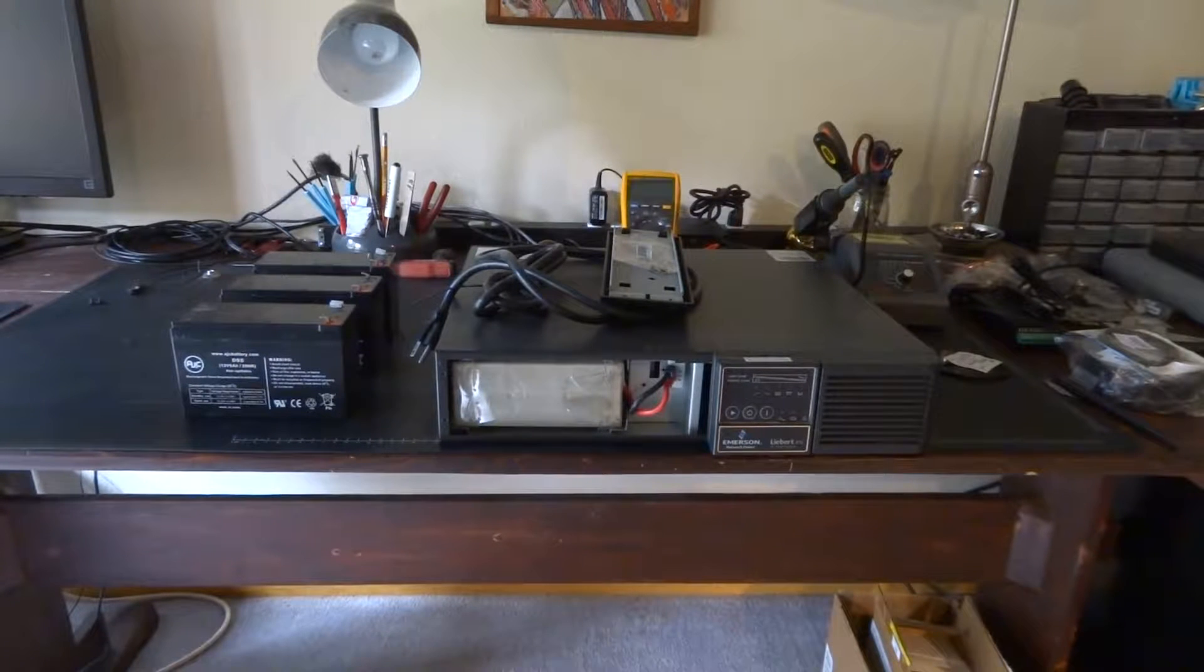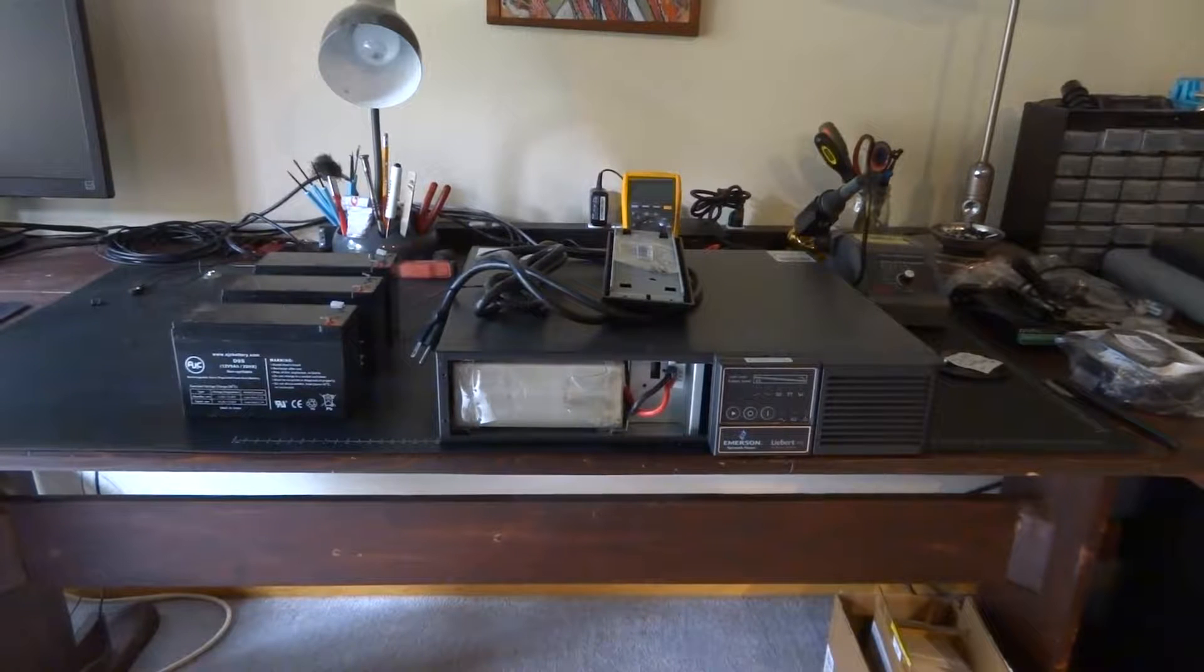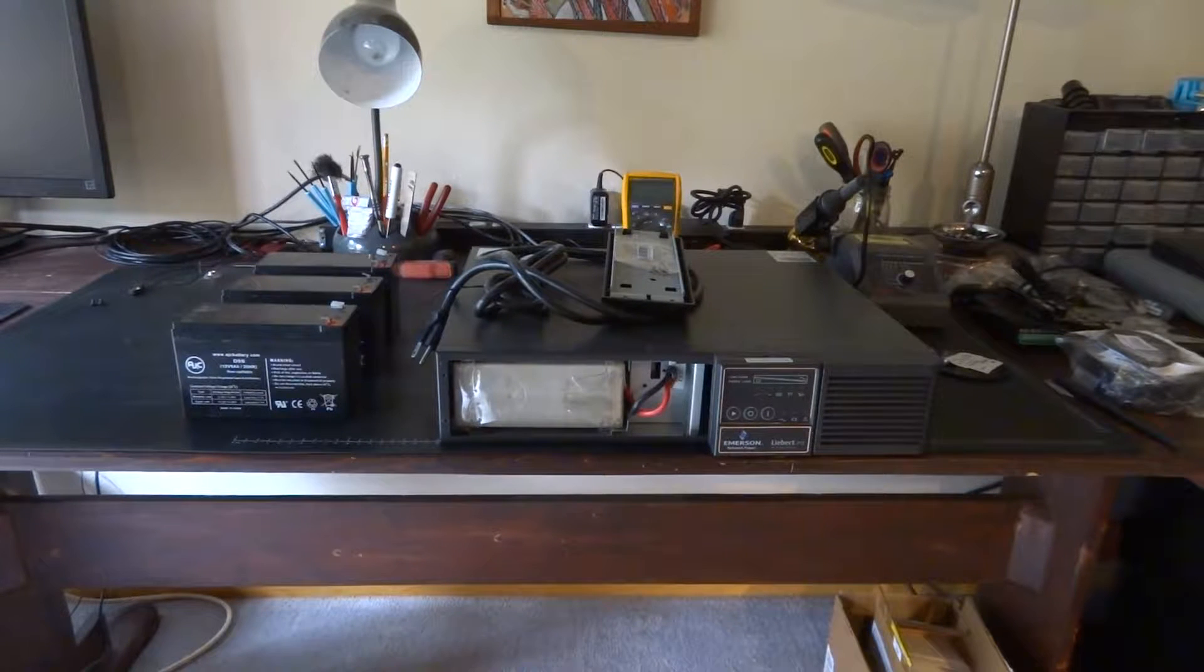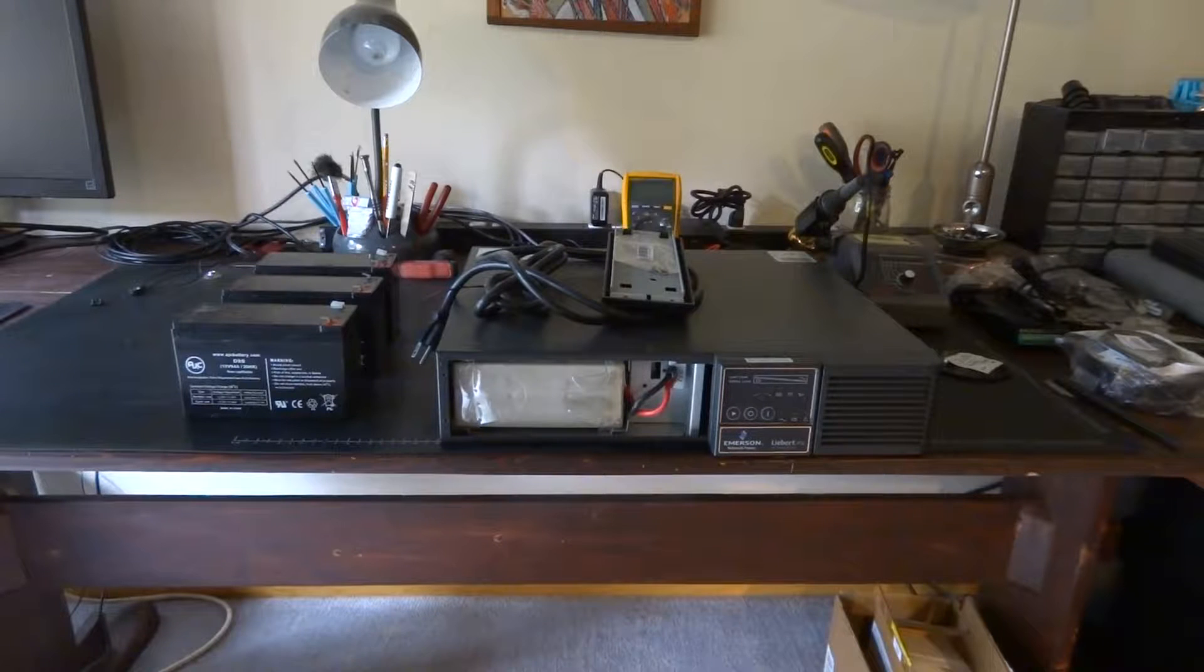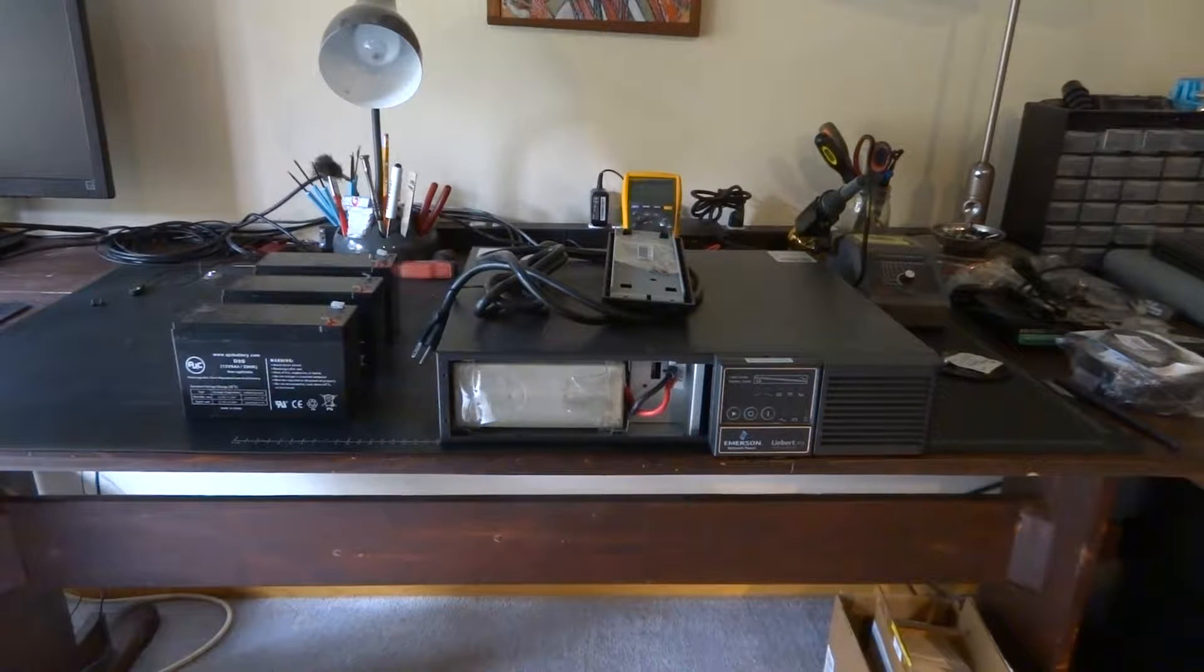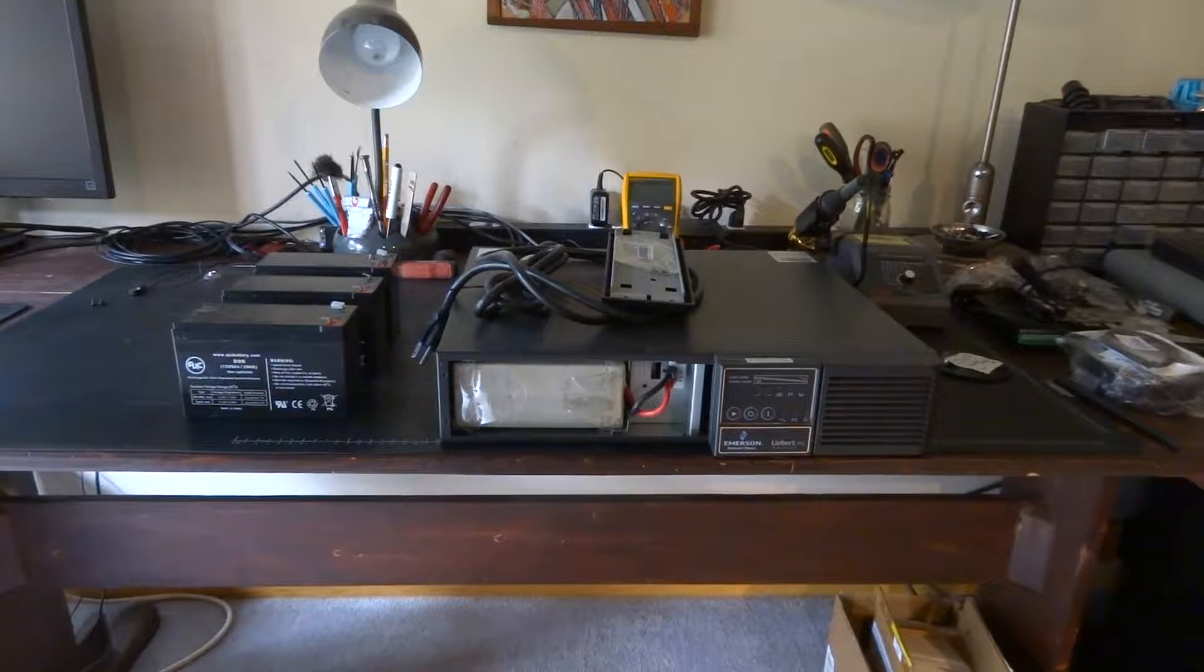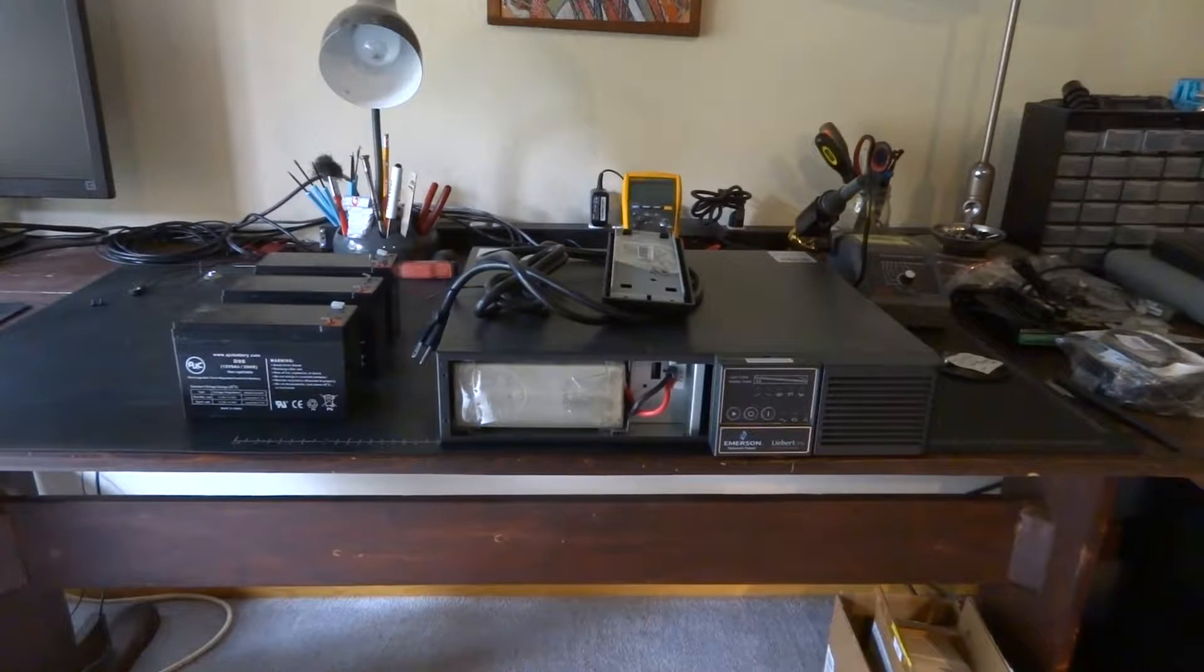There are a few things I hate purchasing as much as UPSs. Uninterruptible power supplies, you know, they're never cheap for good ones and there is absolutely no instant gratification from the purchase.